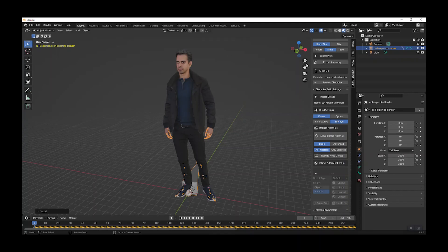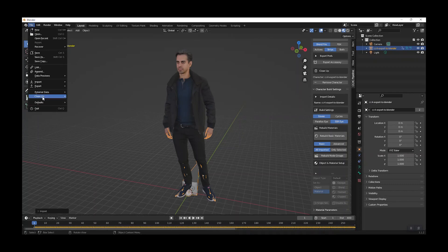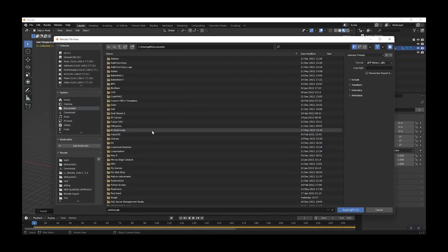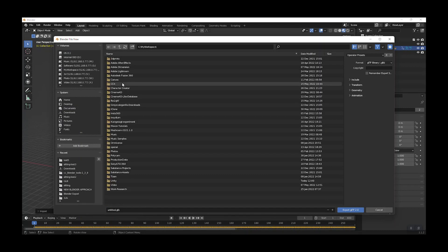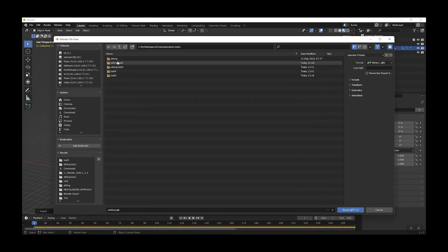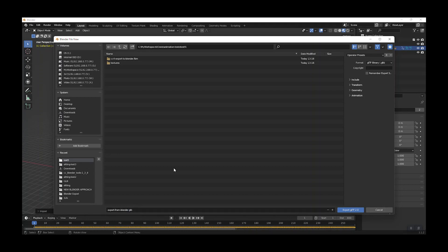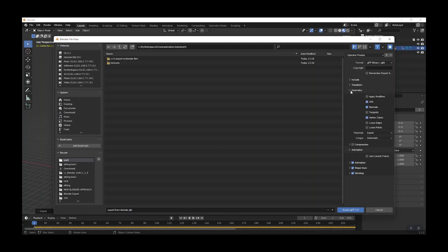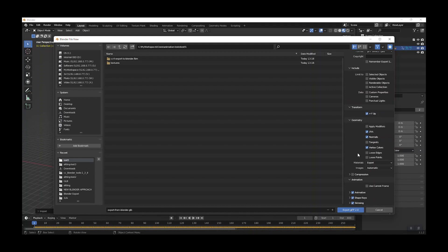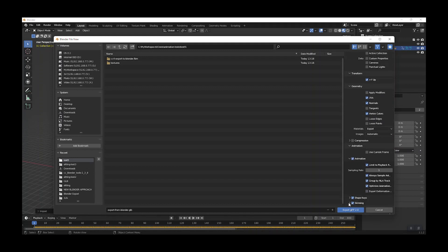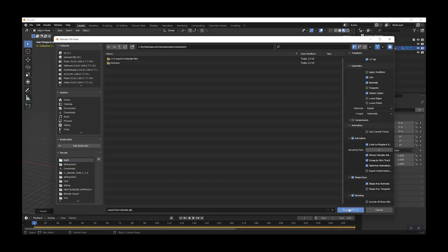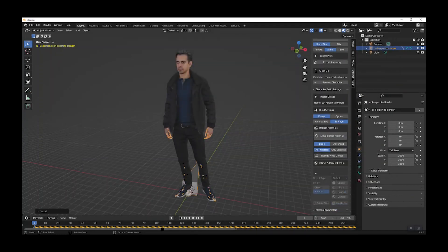From here we can export GLTF. Save it somewhere sensible. It will automatically pick up the animation. I've tried using compression on and off — it doesn't make a huge difference. The other settings can stay at their defaults, and everything seems to work as it should. Let's export.